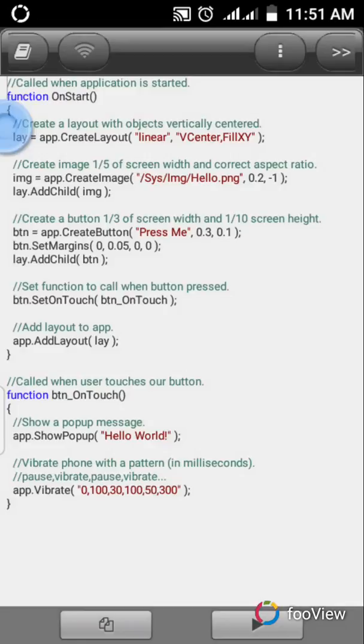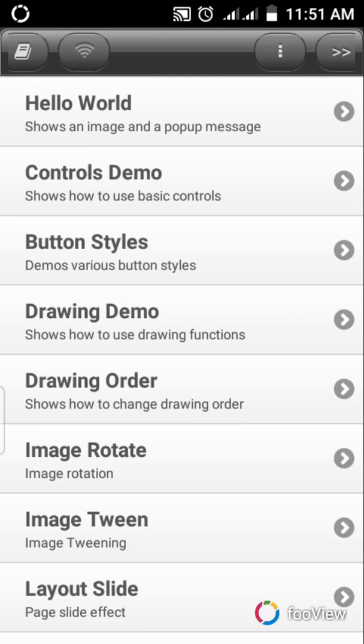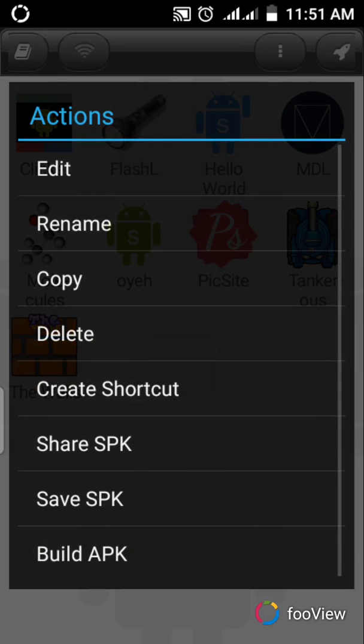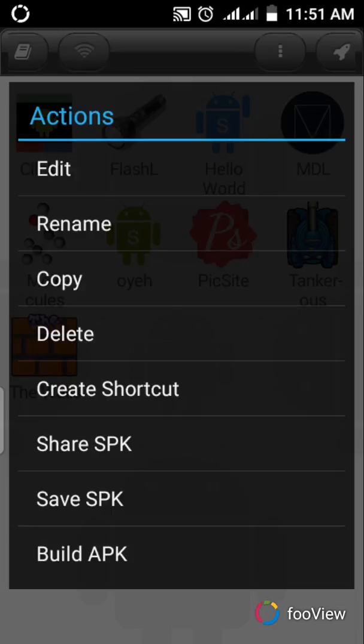This application is in SPK, is not an APK. Remember earlier that I said you can use this application to build applications, which means you can convert this application into an APK file. Right now it's in SPK.